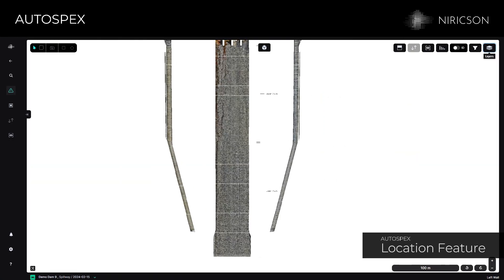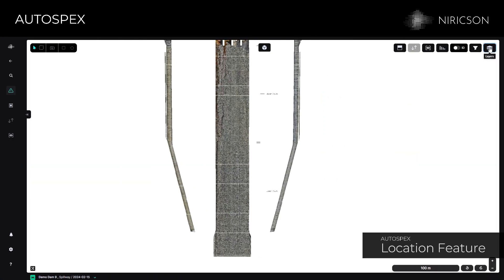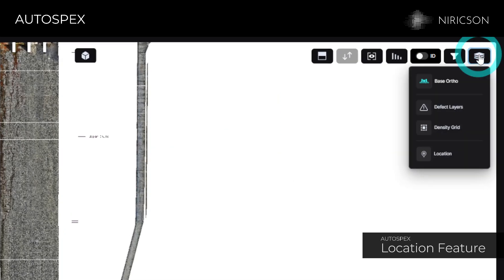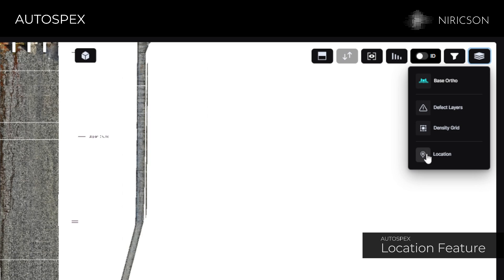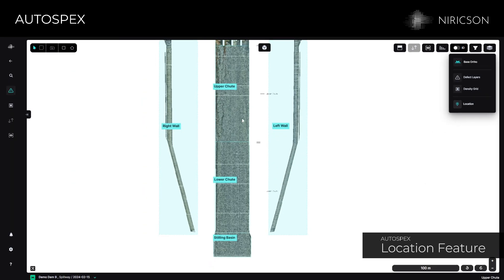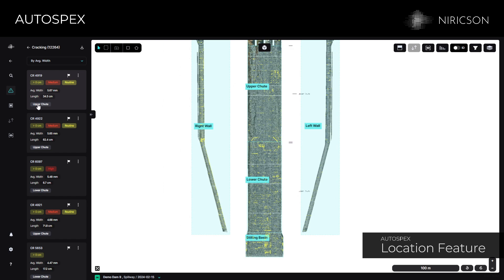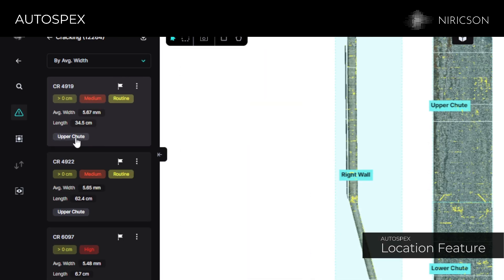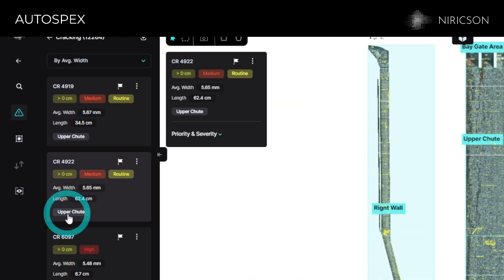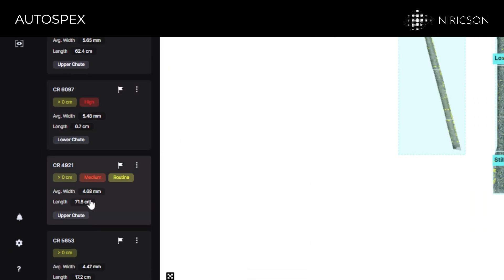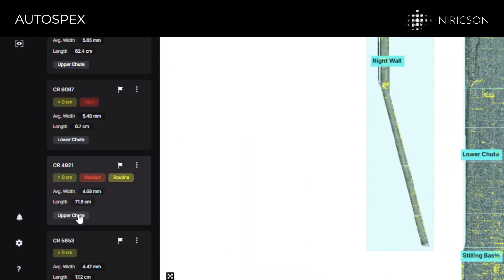The location feature allows users to identify zones and elements of your asset by simply using the location tool. This helps users more efficiently understand where defects are located throughout the structure, aiding them in making informed decisions in condition assessment.